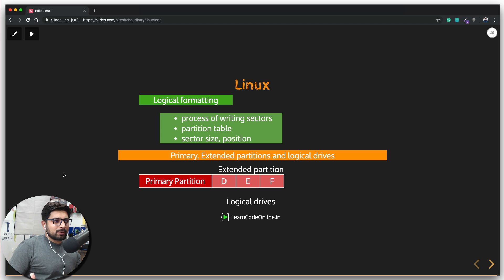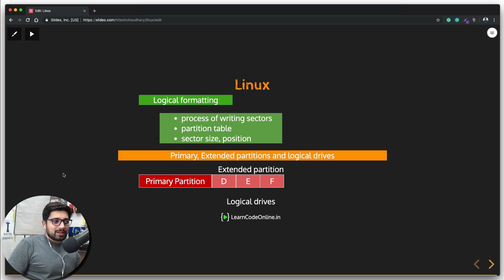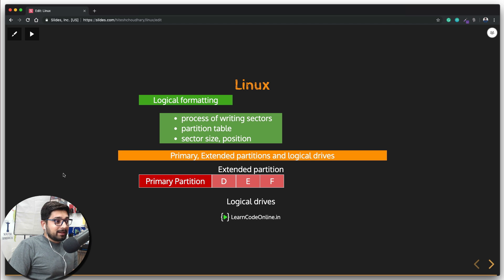Always remember that you can have a maximum of three primary partitions and one extended partition. In the primary partition you can install the operating system, and at any given time only one primary partition can be active — meaning that's the one your OS is running from. You can have four primary partitions but the ideal setup is three primary and one extended.